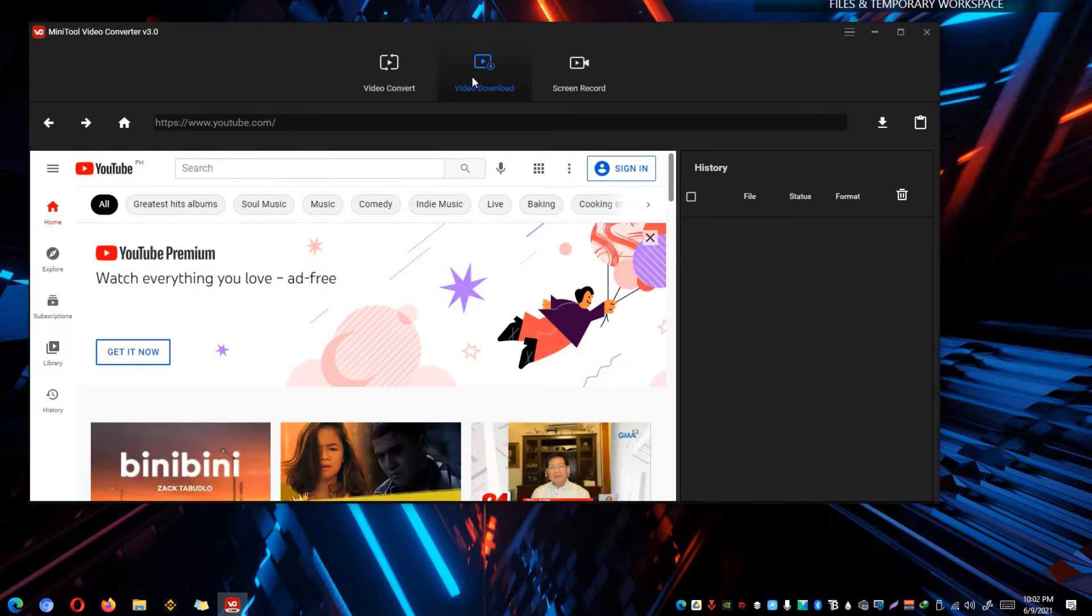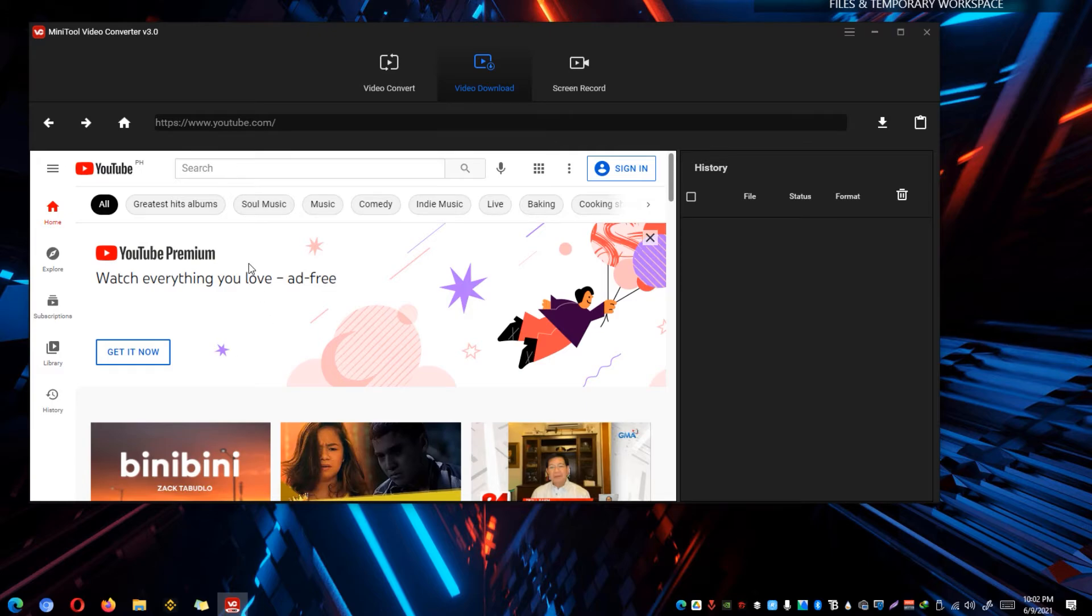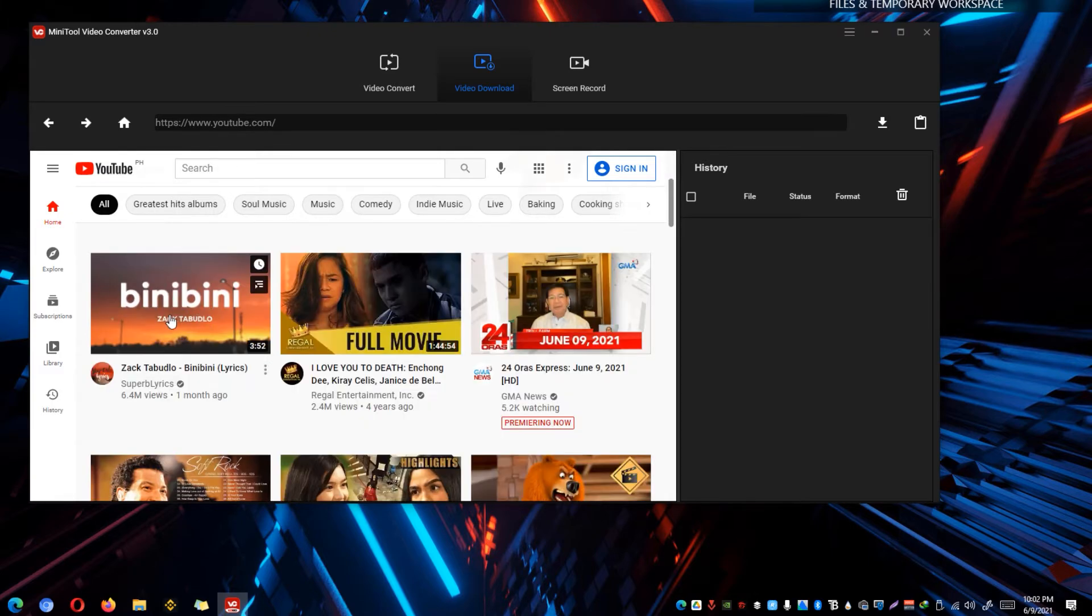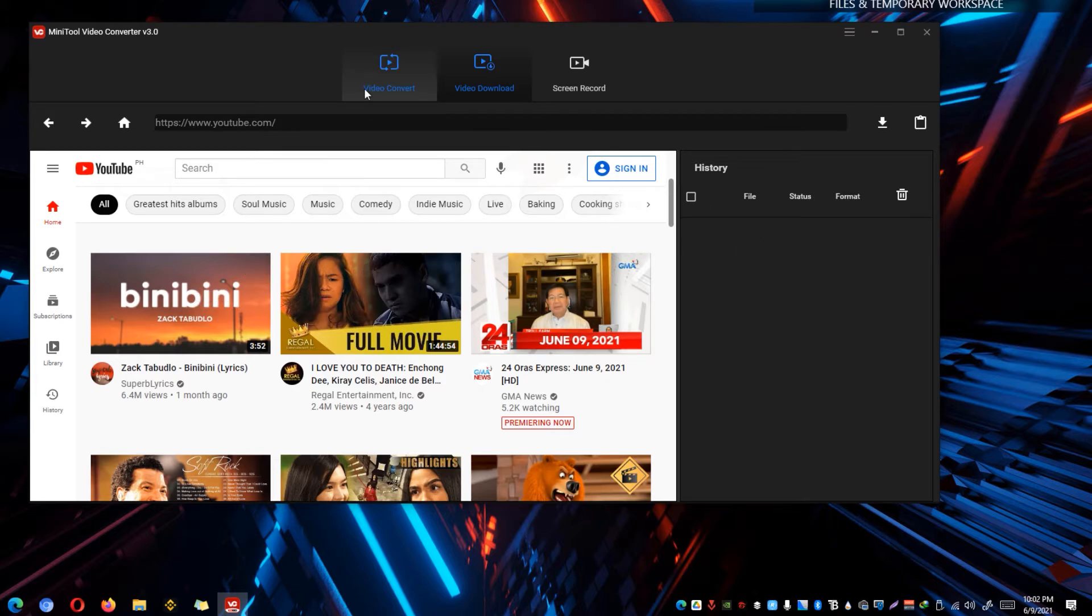You could also explore this video download tab where you could download files from online streaming platforms such as YouTube right here and it will start downloading the video and again you can convert it to basically whatever format you'll be needing.